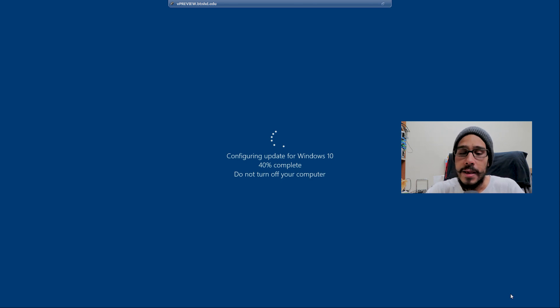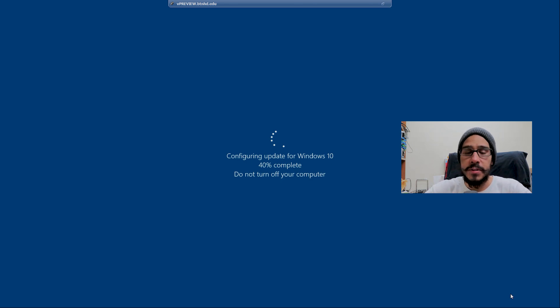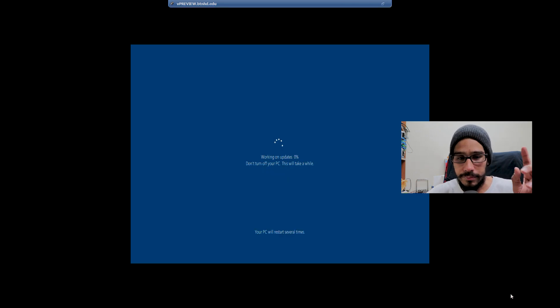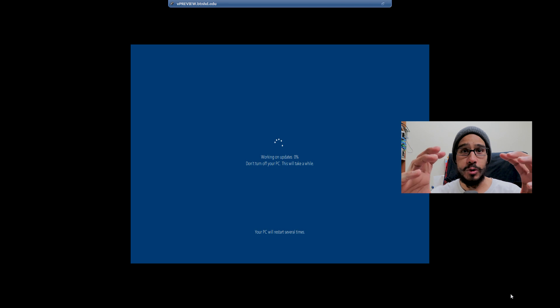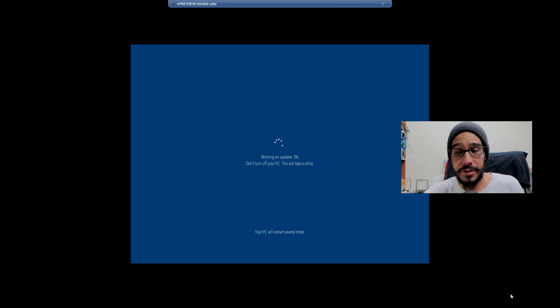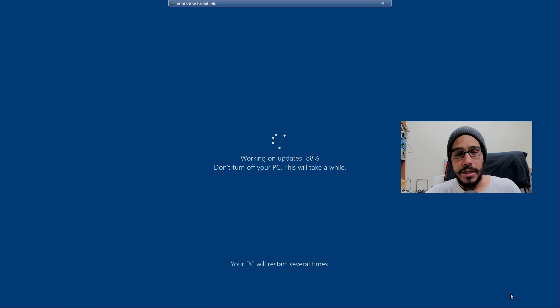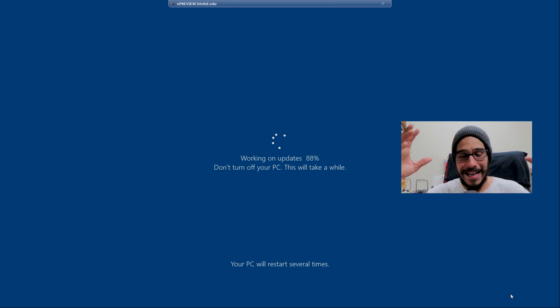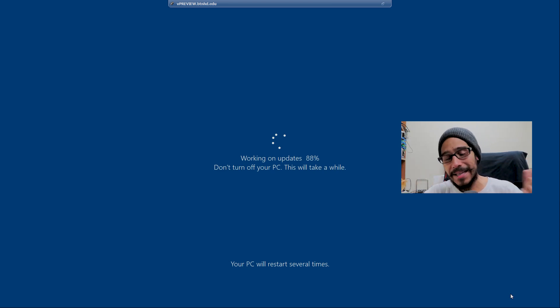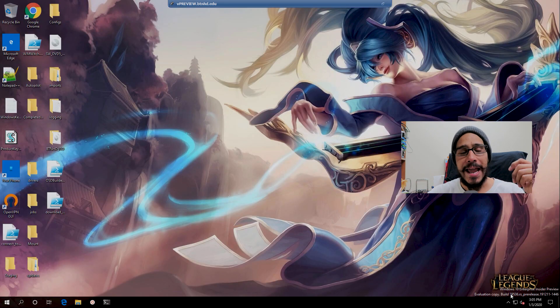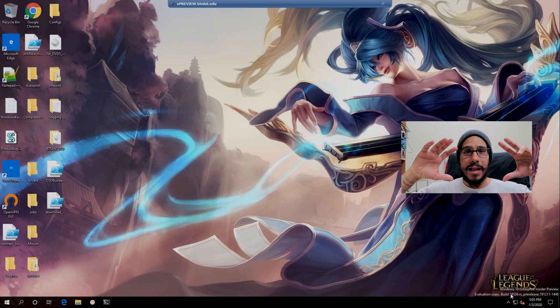It started restarting, started saying 40% complete, which was a good thing because before, this wasn't there - it went straight into the reboot. When the screen resolution shrunk on the virtual machine, I said OK, the update is actually being pushed out. When the resolution got bigger and I saw 88%, I was like yes. I got super excited.